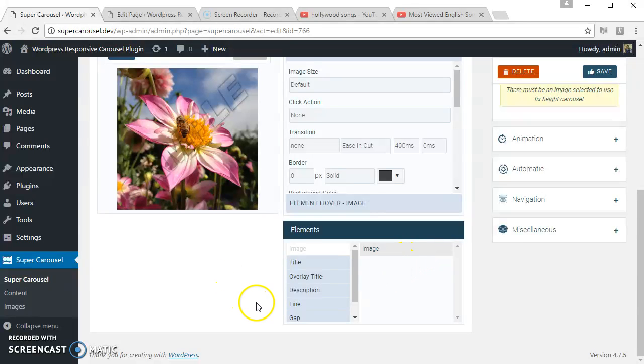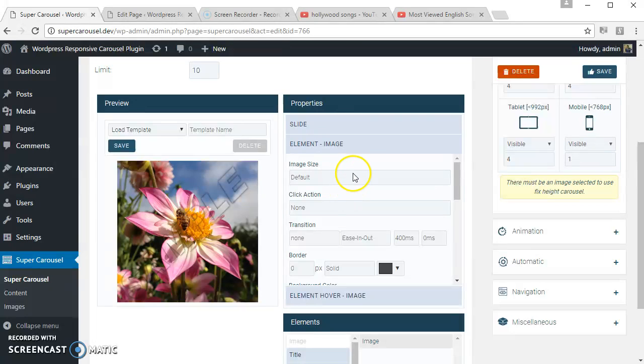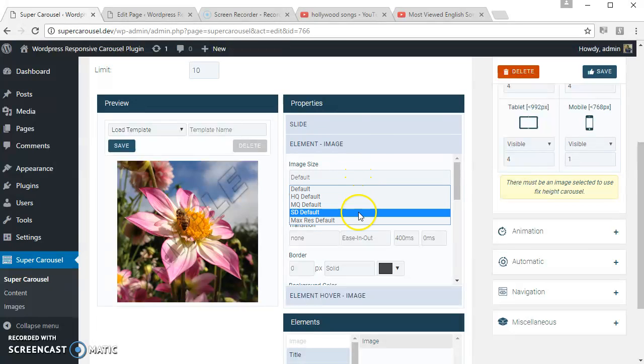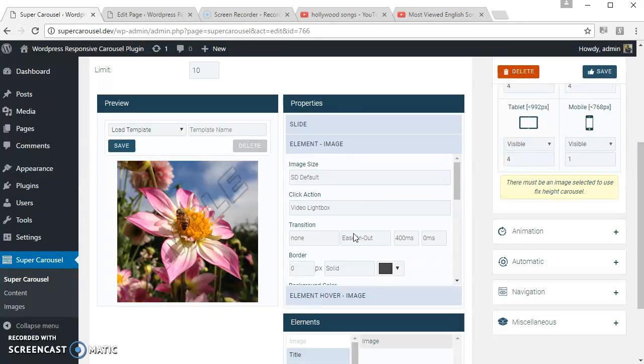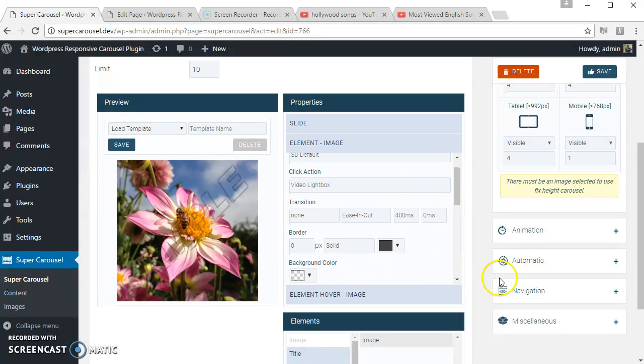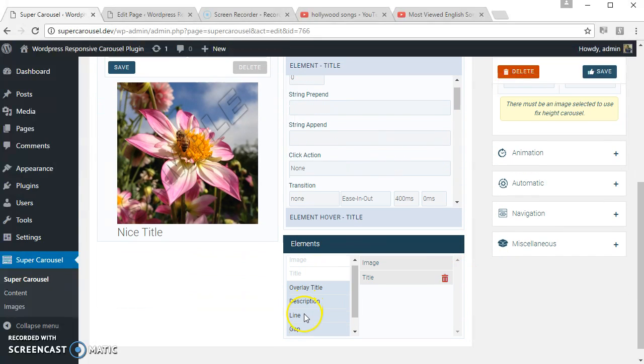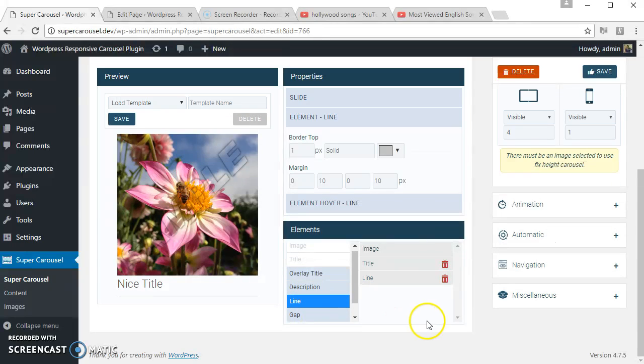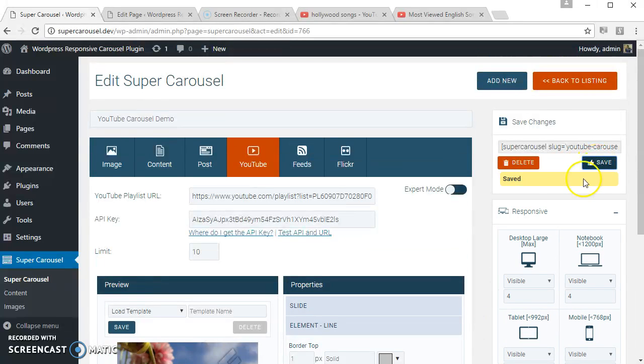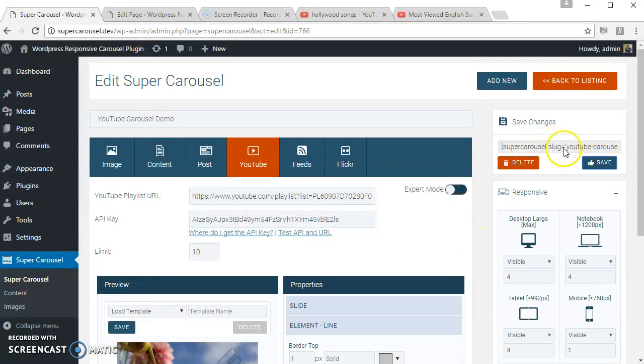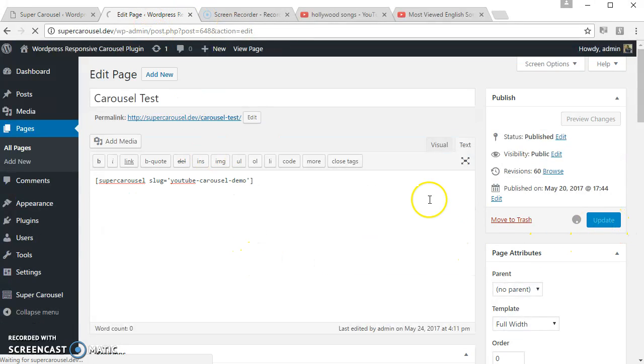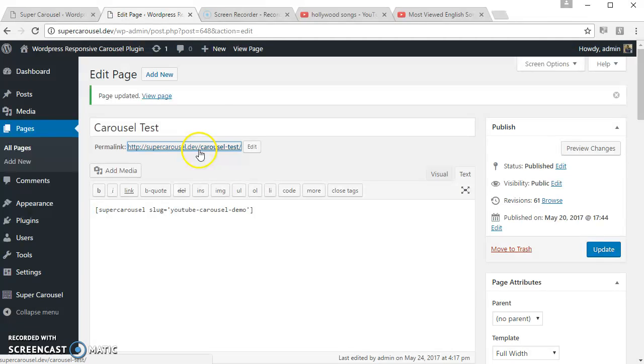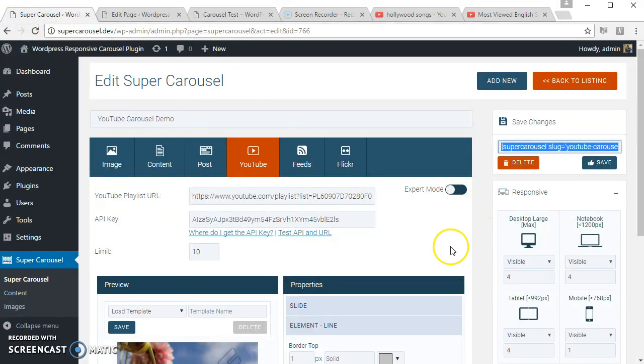Okay, let's select the image size and apply some video lightbox to the image and add the title. Add a line. Okay, let's save the carousel. Let's see how it looks.